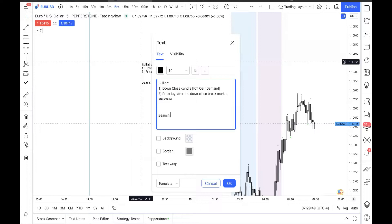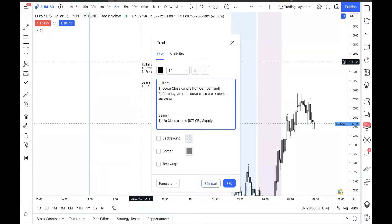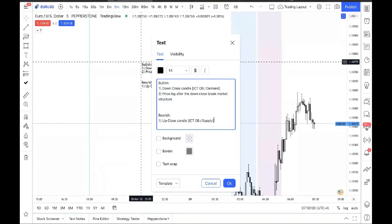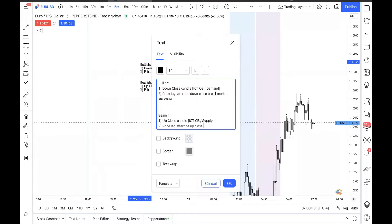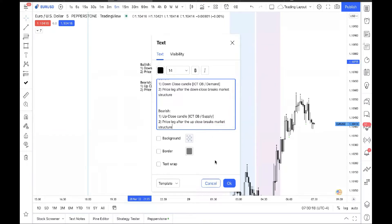For the bearish side, you want to see an up close candle — credit to ICT order block or supply. Number two: the price leg after the up close candle breaks market structure, and the price leg after the down close candle breaks market structure. Pretty simple.